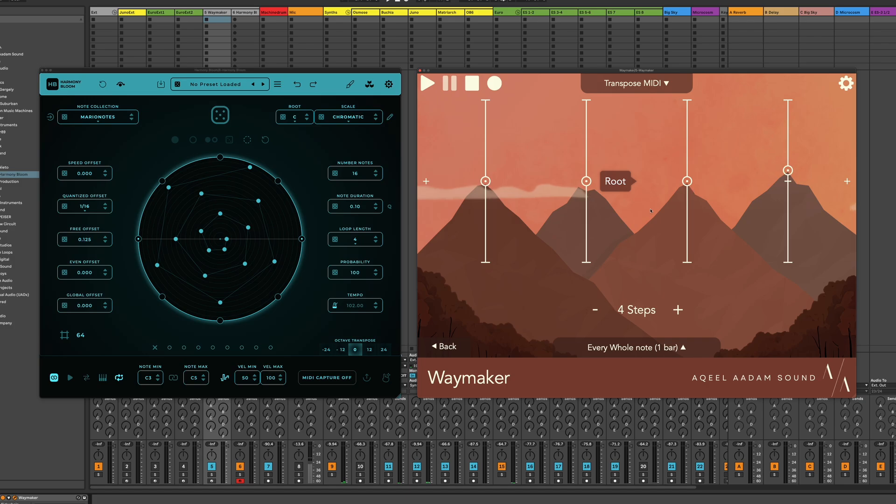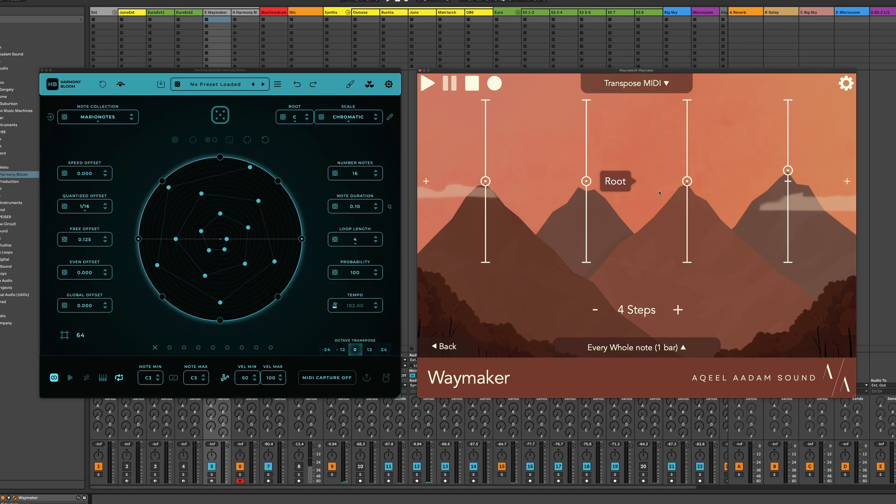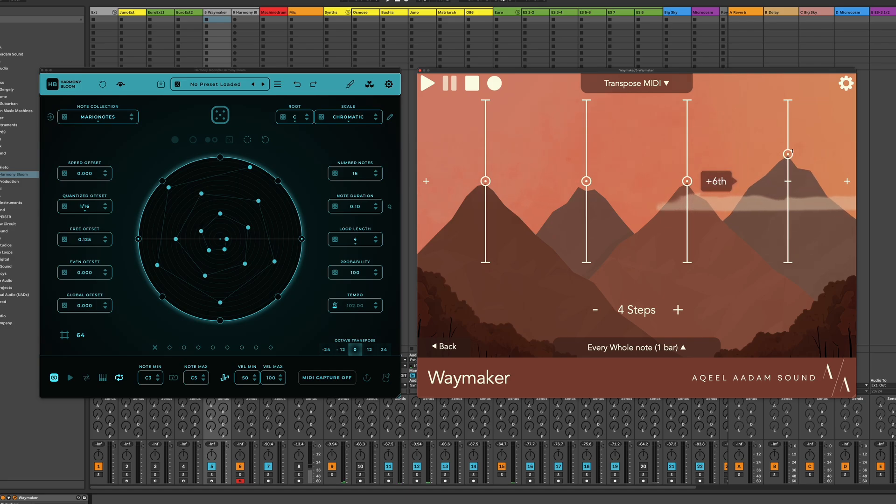So we can do something similar here with Waymaker, which is that what if we say that the first three bars in this sequence, we're not going to do anything. But then on the fourth bar, let's say we go up an octave. Let's just hear how that sounds.